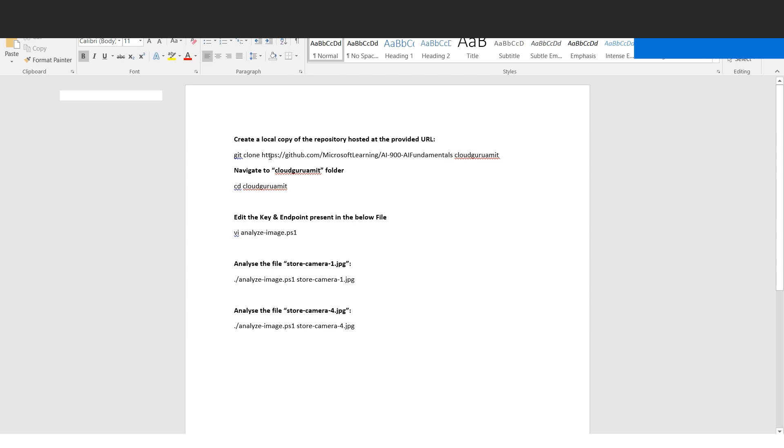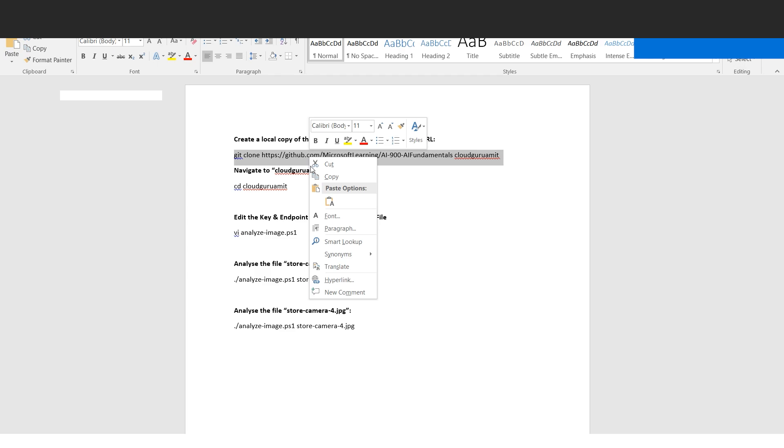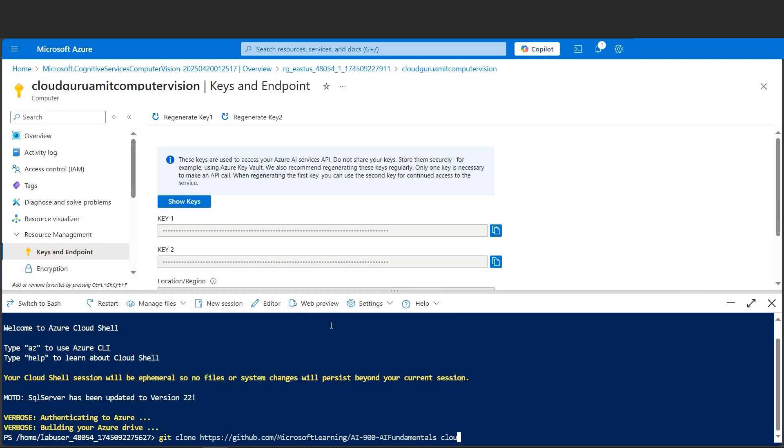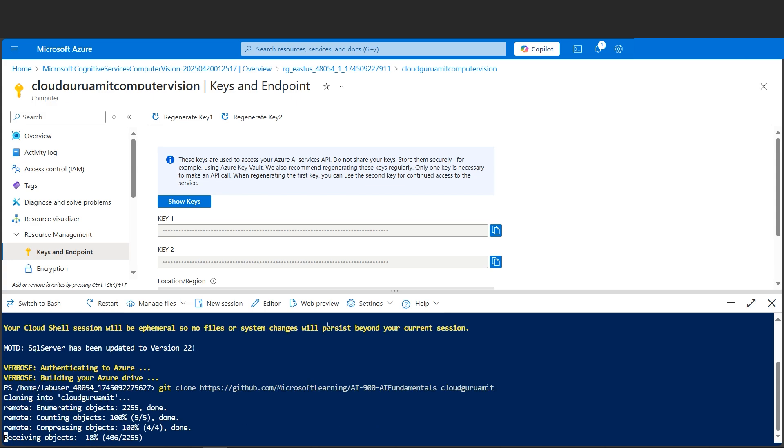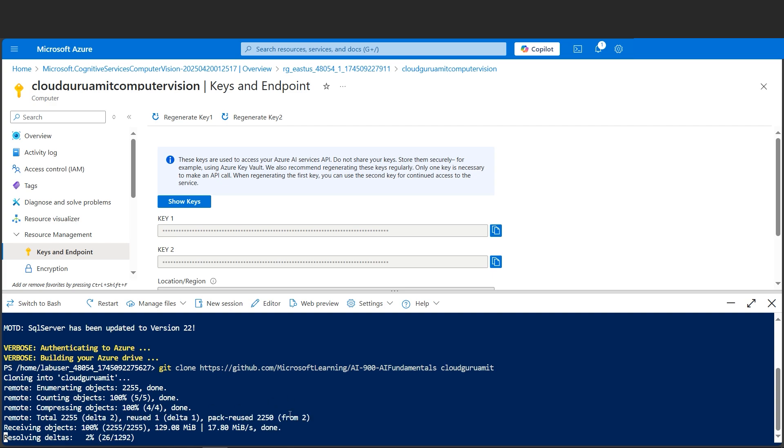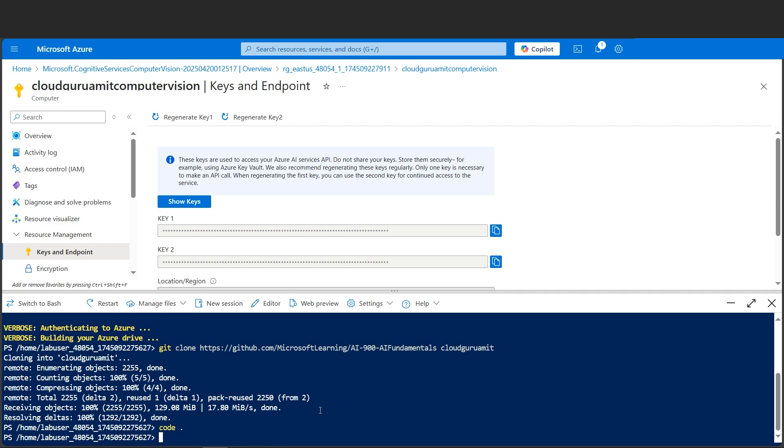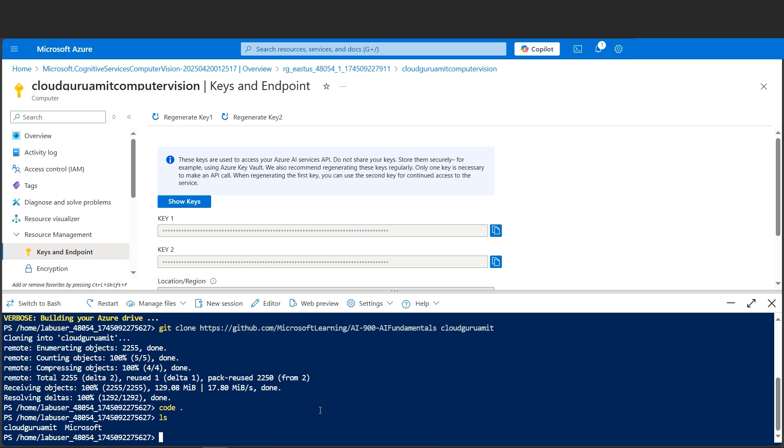Here I'll be showing you the command. This is a git clone command - clone is like copying into the local. Here I'll be creating one directory named cloudguruamit. Let's fire this command. I'll copy this, go here, and simply paste this command. Let's hit Enter. It's now copying, receiving the objects. I'll be showing you in a while what things are getting copied in the repository. I have downloaded the files on my local as well. It's done.